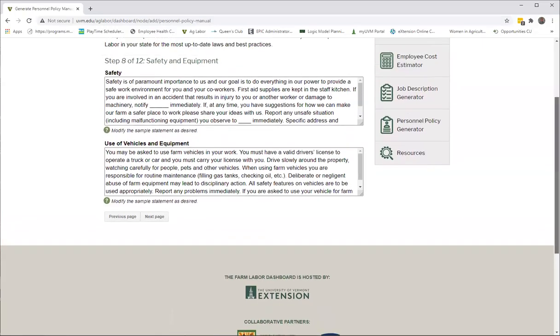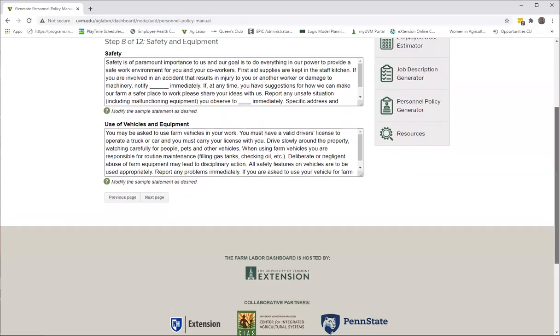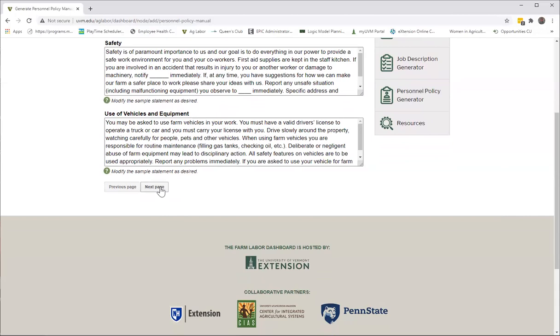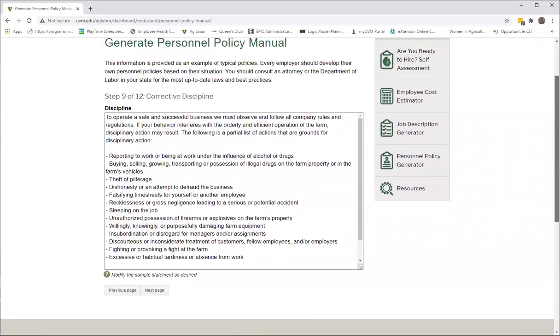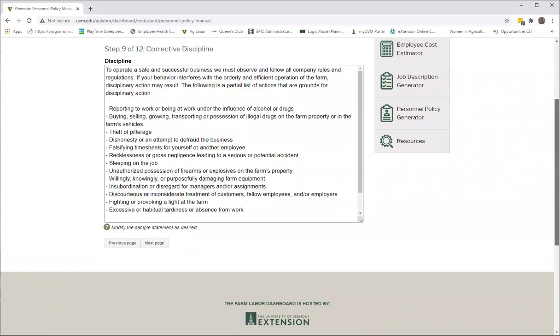And then we have a section on safety and equipment: who gets to use what equipment under what conditions, who do you report to if something goes wrong with that equipment or if it breaks or if there's an accident. What is the use policy?